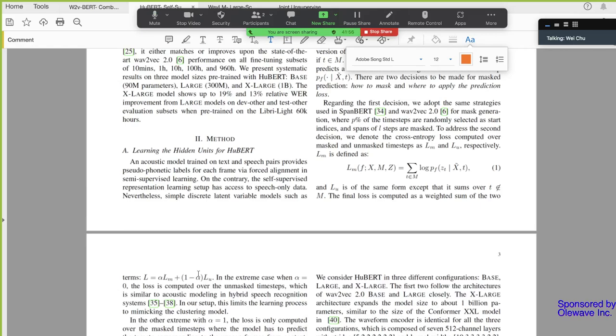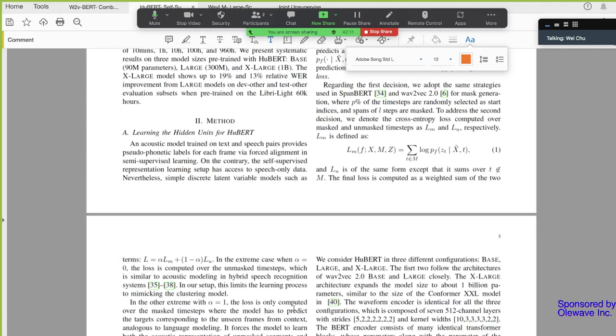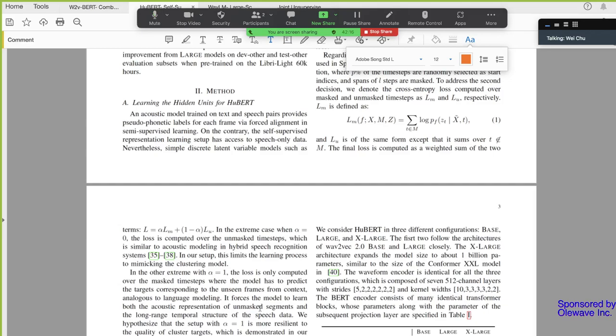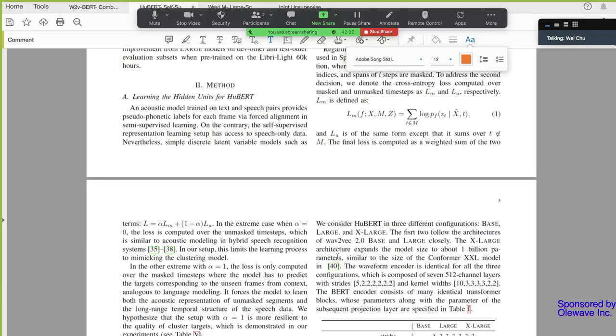And they also say, okay, maybe I shouldn't mask the signal. So they're proposing this type of weighted loss, right? This side is a masked loss. This is an unmasked loss. But I think in the end, I saw the results. And they use alpha equals to one, which gets the best result. So it means that it should always be using the masking loss, the masked loss.